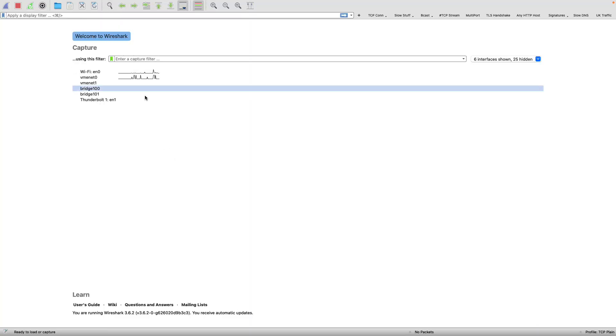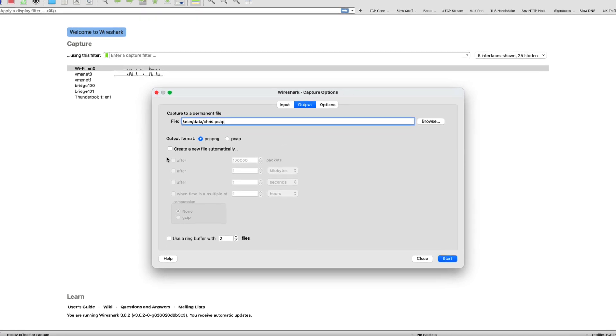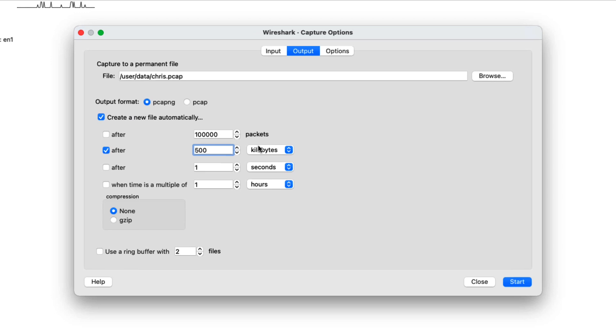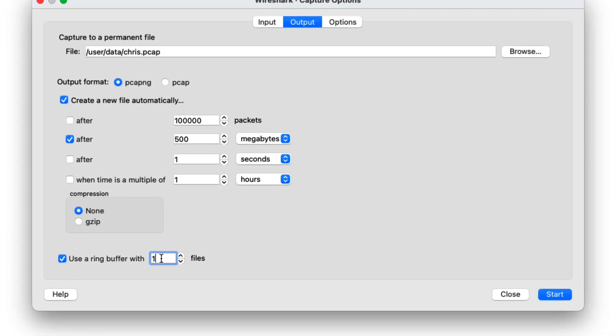What I do is set up what's called a ring buffer when doing longer term captures. This means giving Wireshark some parameters: capture 500 megabyte files, capture 100 of them, then hit start. It will store traffic into those files and write a new one every 500 megabytes. When the problem happens, I can go back to the file that was running at the time of the event, and I have a much smaller data set to work with.